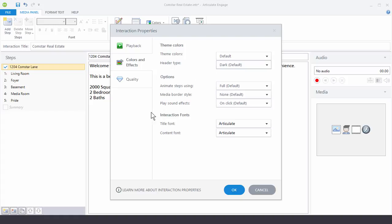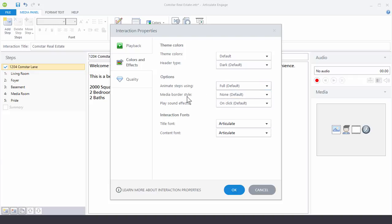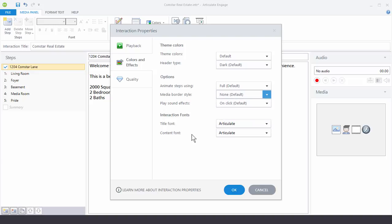And then down here you have some other options like Animations. I kind of like the Fade animation. The Fade animation is a little bit more subtle but these are just subjective things and based on your preference. Media Border. When you insert an object or a picture you'll have no border but you can choose rounded corners or a drop shadow.